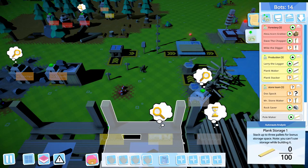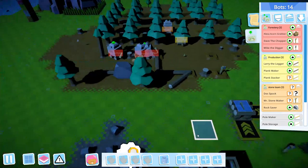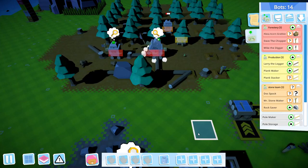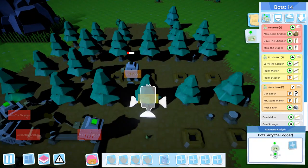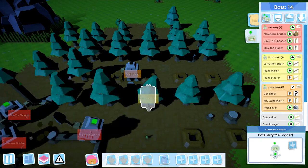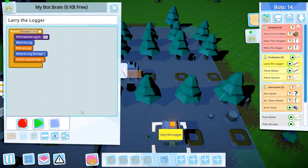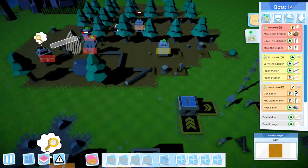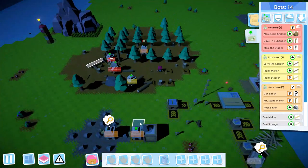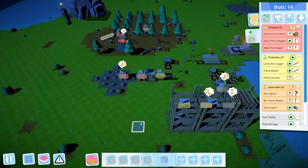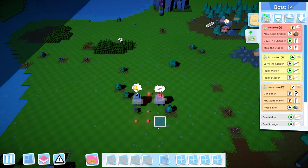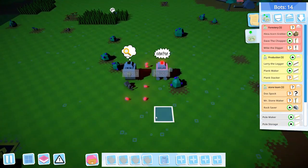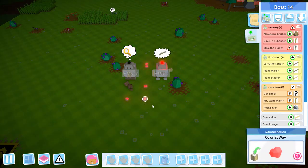Mark 12, pole maker, plank maker, pole storage, rock saver. There we go, fixed it. Okay, now we can get things moving around a little bit again. Oh my lord.